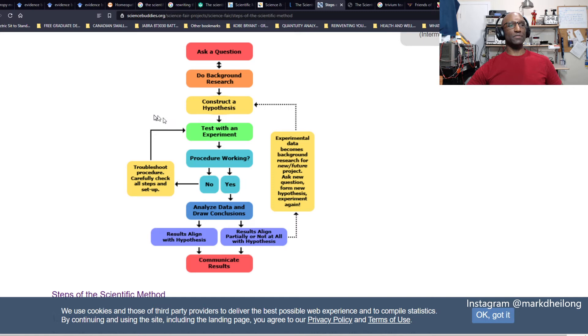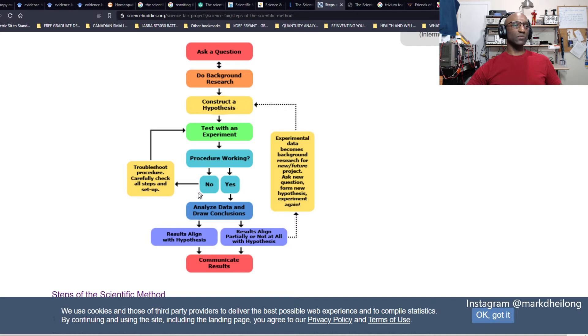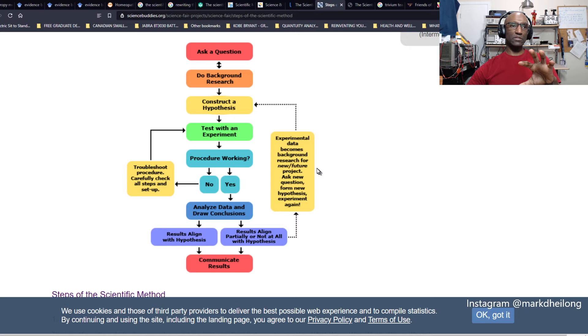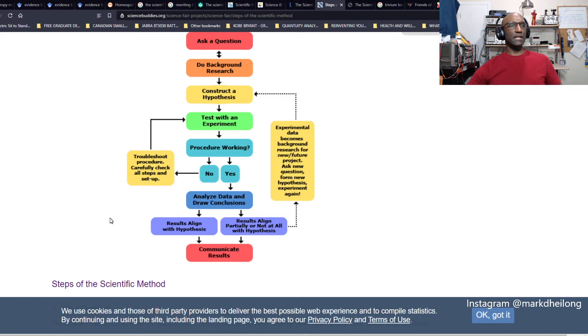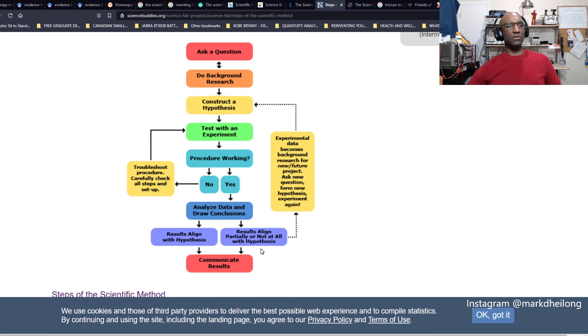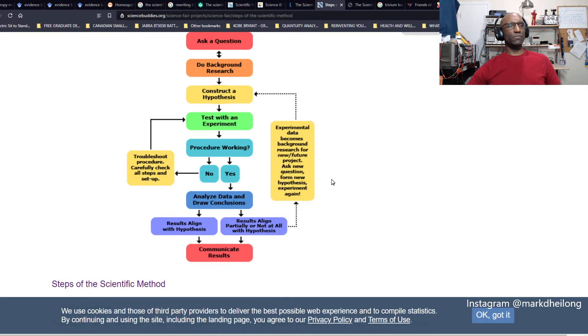We construct a hypothesis out of that research. Then we're going to test it with an experiment and determine whether it works or not. If it doesn't work, we keep going through iterations. We troubleshoot, check all steps, verify the setup and the experiments. Then we analyze data and draw conclusions. This is more of a data-driven experimentation process. Do the results align with the hypothesis? Then we communicate it. Are the results partially or not at all aligned with the hypothesis? Then we repeat the process. This would be a very good process for machine learning, data analysis and AI.